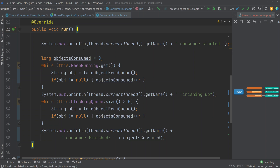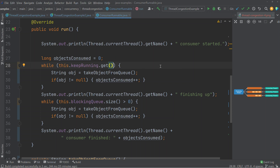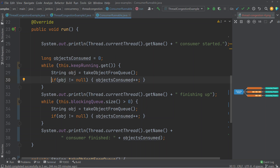The run method first prints out the name of the consumer thread to indicate it has started. Then it starts consuming objects, executing a while loop as long as the atomic boolean keep running has the value of true. The take object from queue method attempts to take a single object from the queue and returns null if the queue has no elements. An if statement checks if the object is not null, and if so, increments the number of objects consumed.